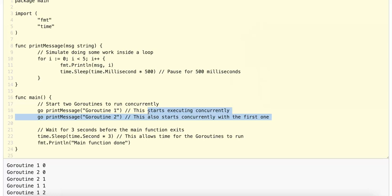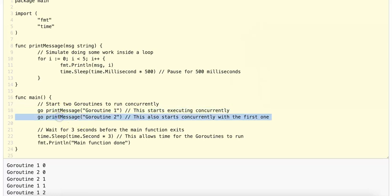An important concept that I've covered is the non-blocking nature of GoRoutines. GoRoutines that are executing concurrently do not block the execution of the program like threads can. Functions executed as GoRoutines can run independently of the main program.